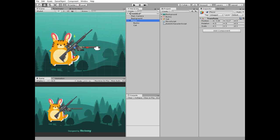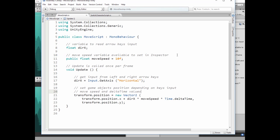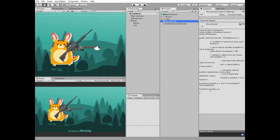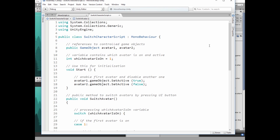To move a player we need a script. It's a simple one that moves a game object reading arrow keys and altering its position. Add this script to player game object. Also we need a script to switch between our characters.